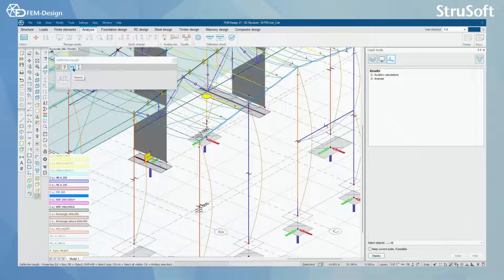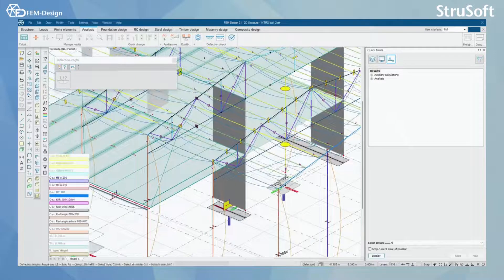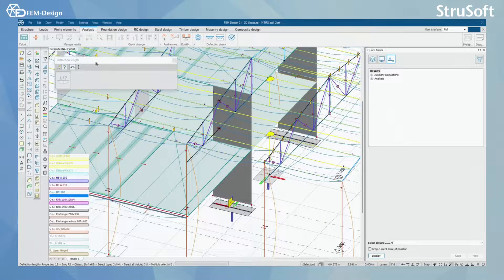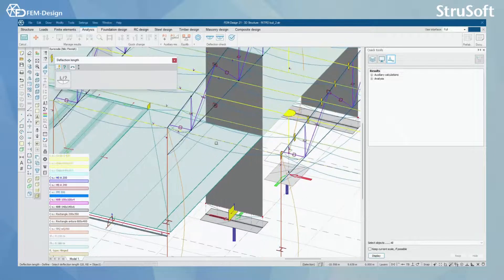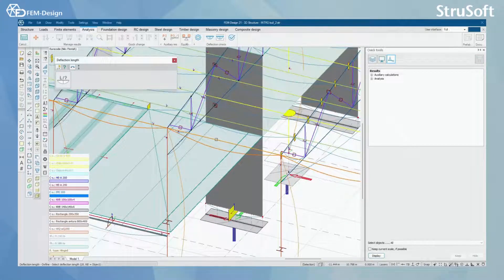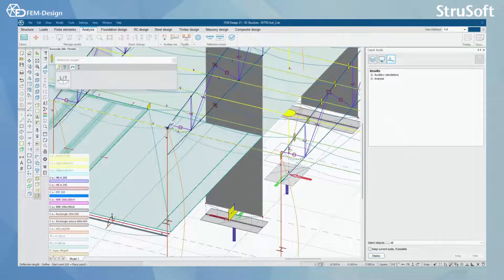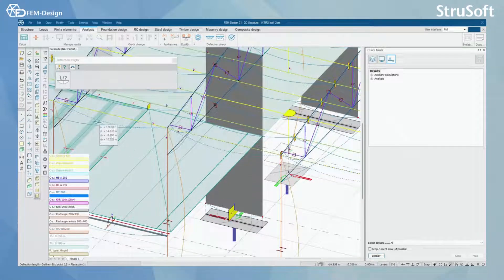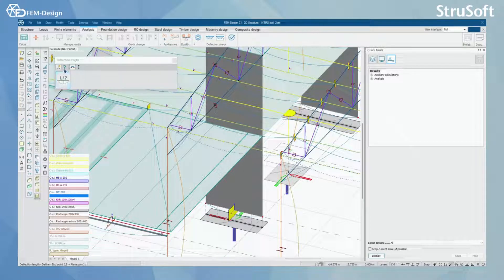By changing this to beams you can simply do the same things for the beams. For example I can click here and change the deflection length like this.